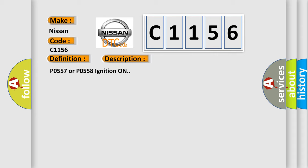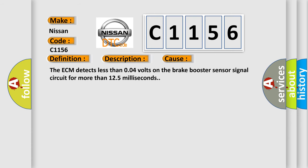P0557 or P0558 Ignition On. This diagnostic error occurs most often in these cases. The ECM detects less than 0.04 volts on the brake booster sensor signal circuit for more than 125 milliseconds.